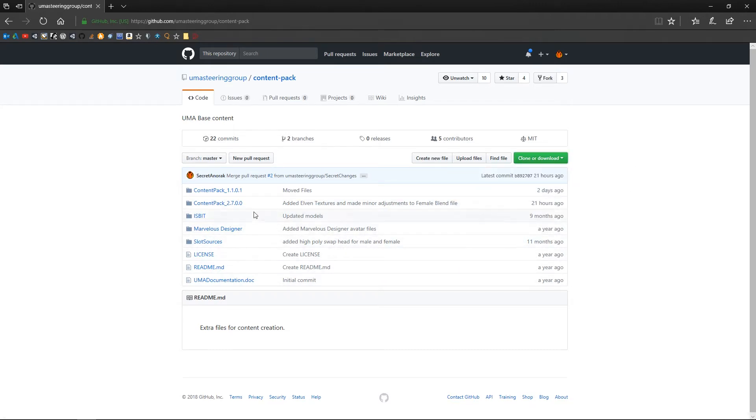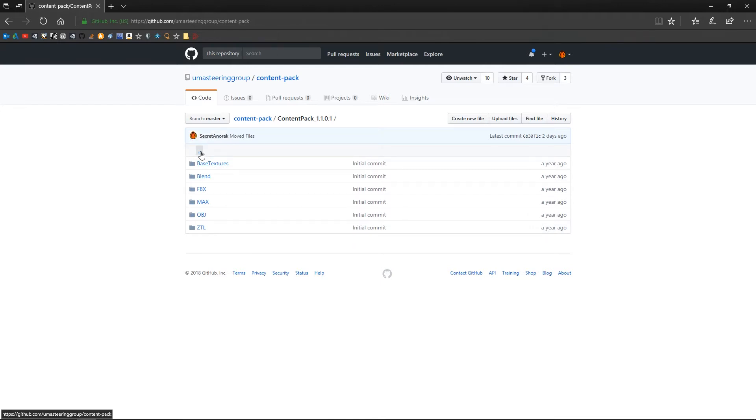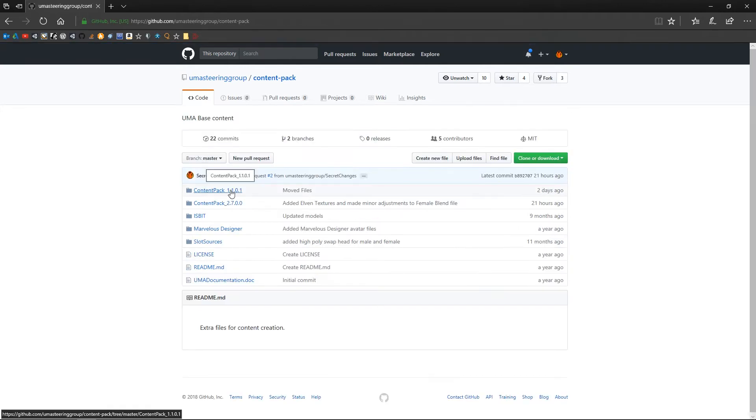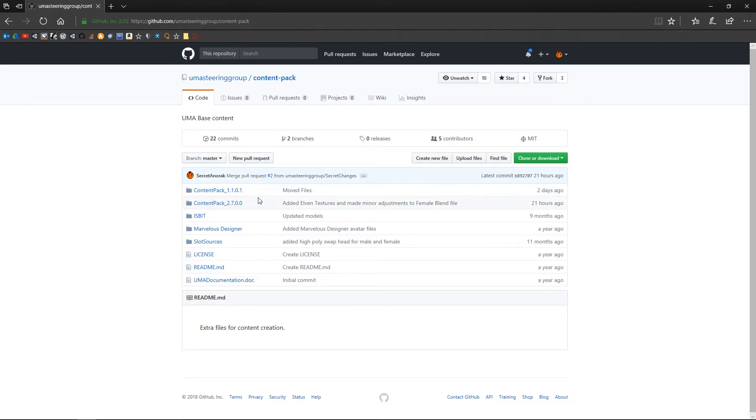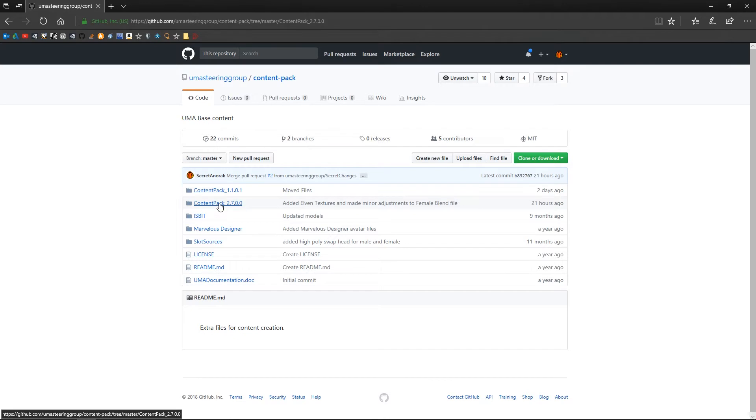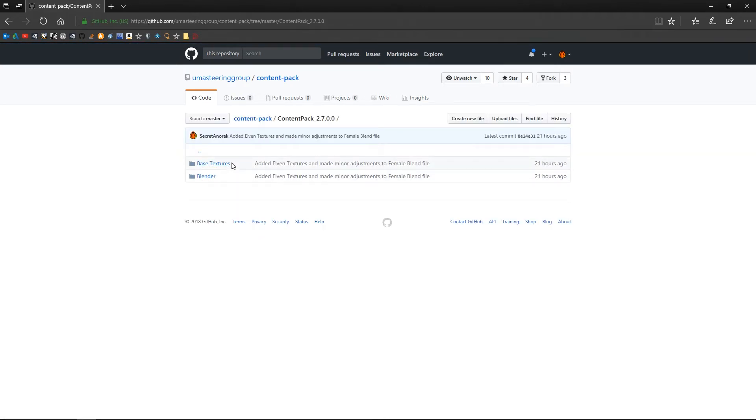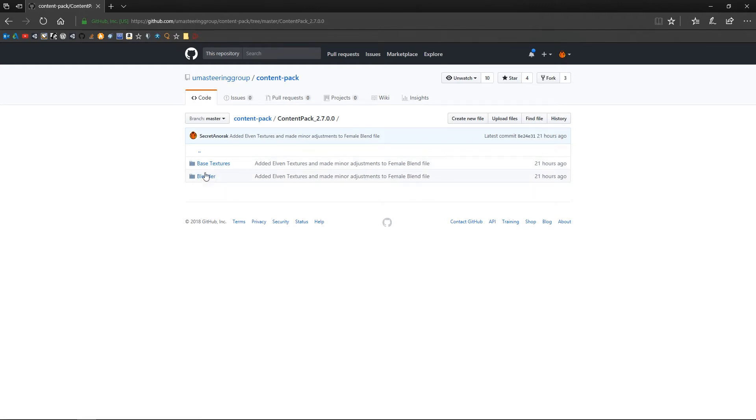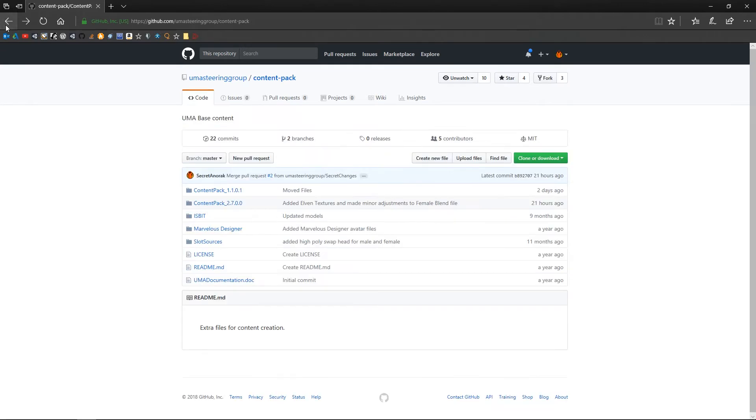Just briefly to have a look at it, this content pack here if we have a look in it's got Blender files, FBXs, base textures, things like that. This is the original content pack that came from UMA version 1. It's still relevant, there's still some good stuff in there. I'm not going to be using that. I've actually created this second content pack here which at the moment only contains Blender files and the new textures for our UMA but this is what we're going to be using to start with. I'll add to this gradually as the course goes on.